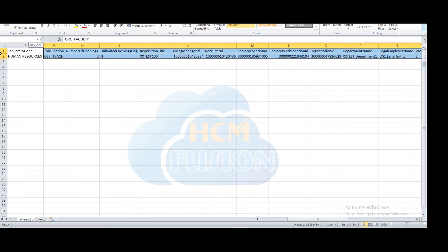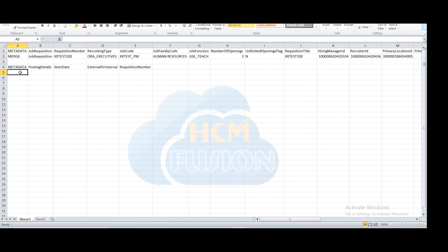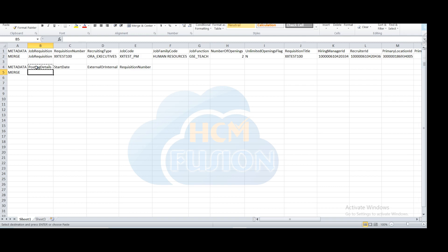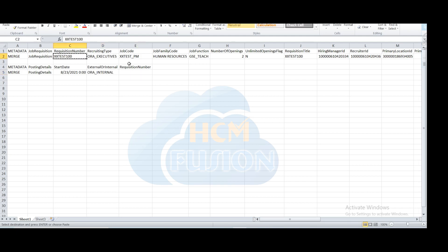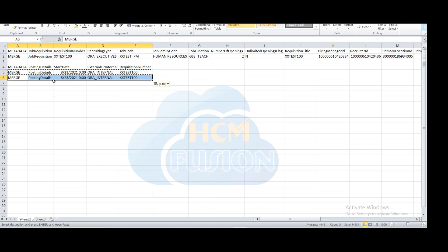Since we are creating this job requisition as posted, we need to enter posting details with a start date and external or internal posting. Enter the merge metadata, then posting details as the object. Provide the start date — here 23rd August — so this requisition will directly get posted into the system. You can choose external only, internal only, or both. Here I am creating for both internal and external. Then pass the requisition number to link the job requisition with the posting details.